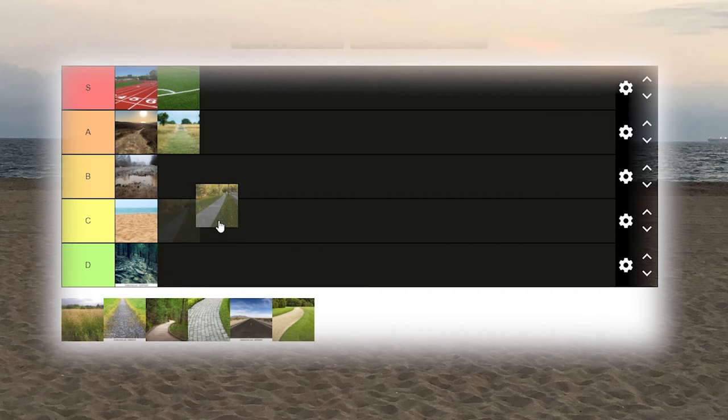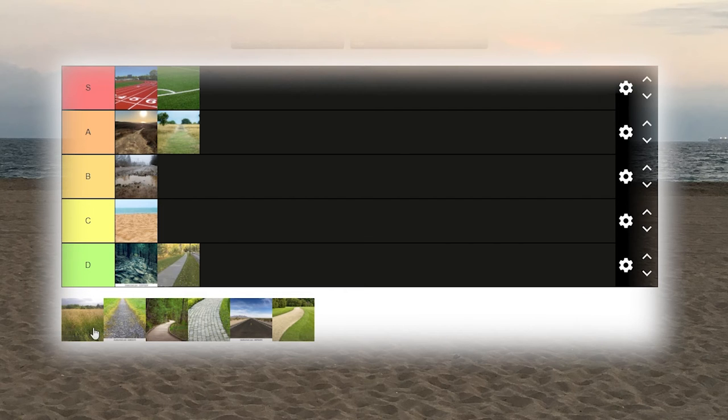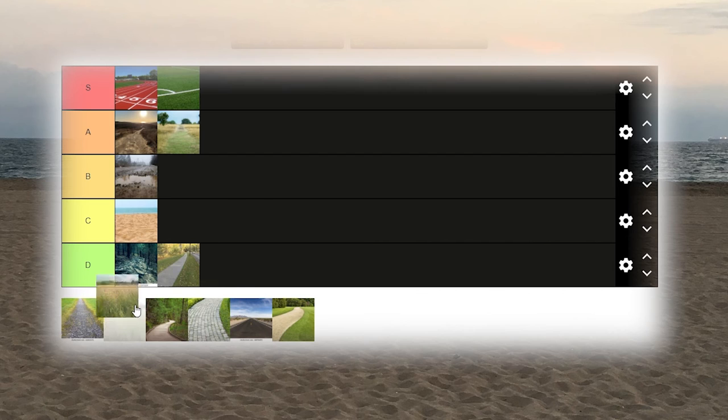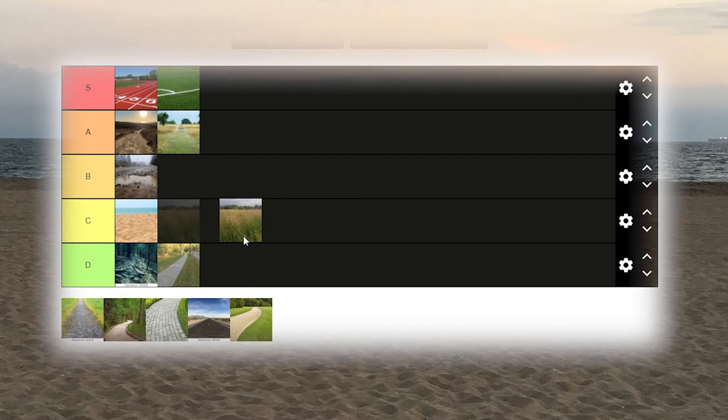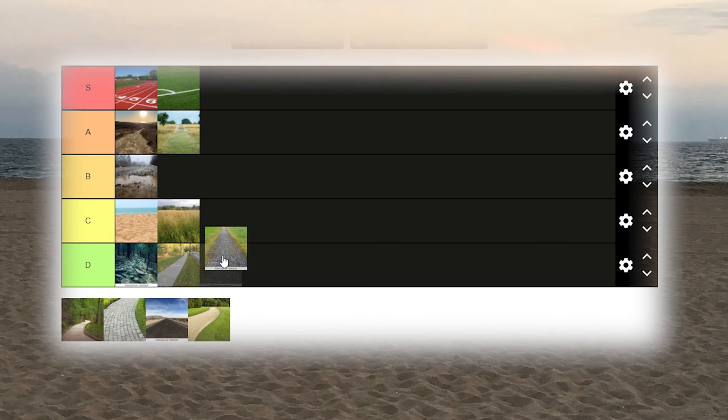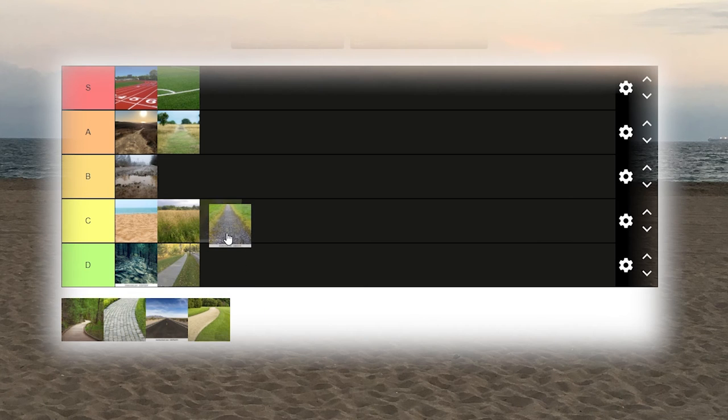If given the choice, I'd rather run on the street. Tall grass, probably a C. Gravel or loose gravel path, I'd say that's a B.